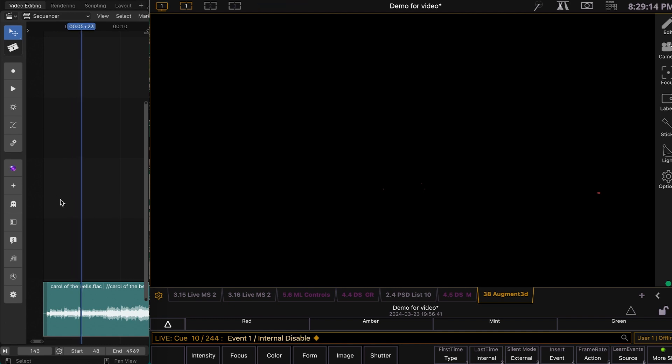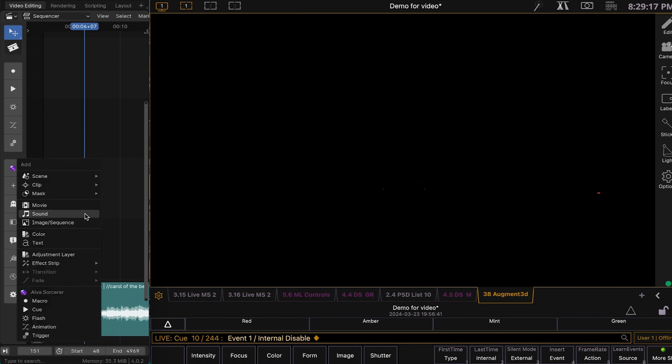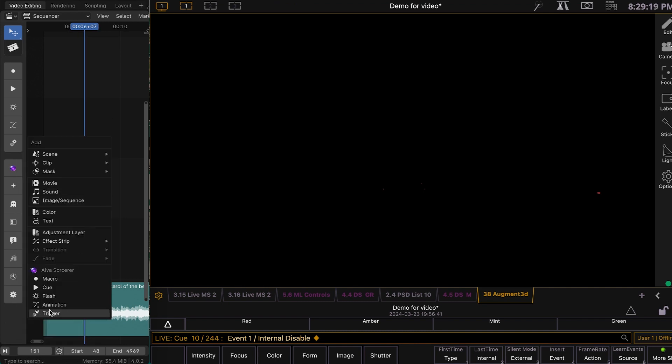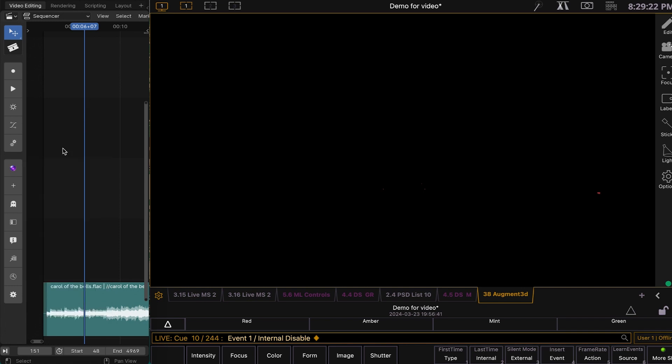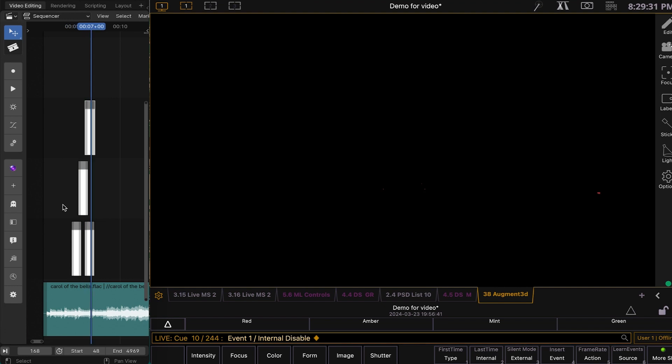So if I want to add something to the sequencer here, we just say Shift-Add and add like a macro, cue, flash, animation, trigger, whatever. You also have those buttons up here. And you can also just hit O, even during playback. So you can do it that way.